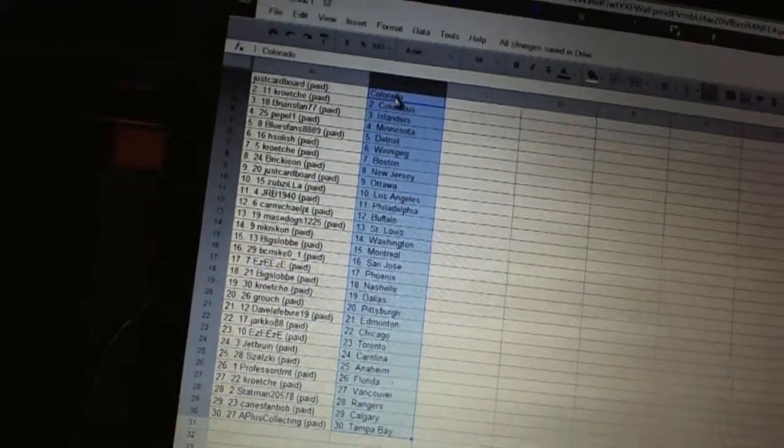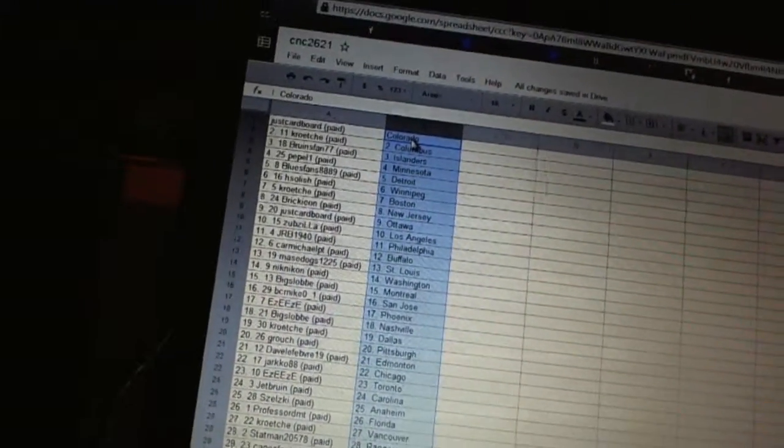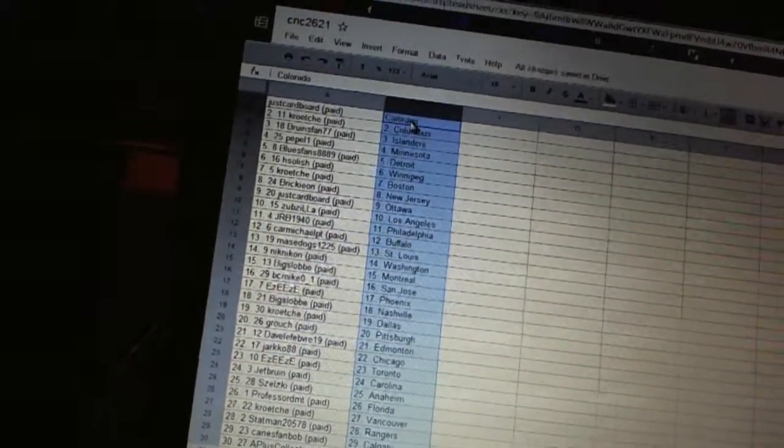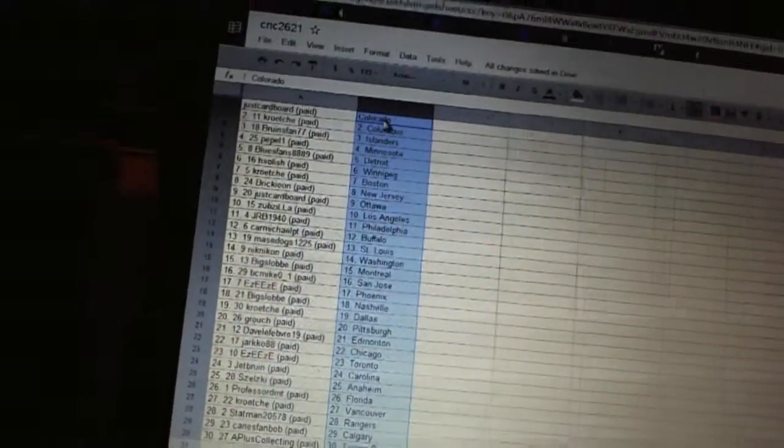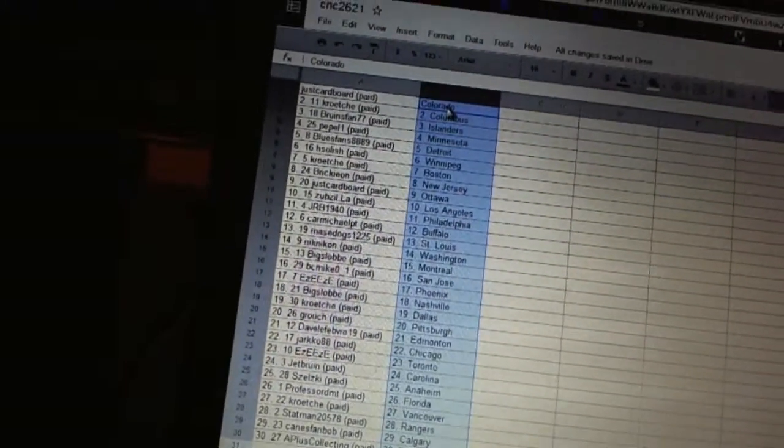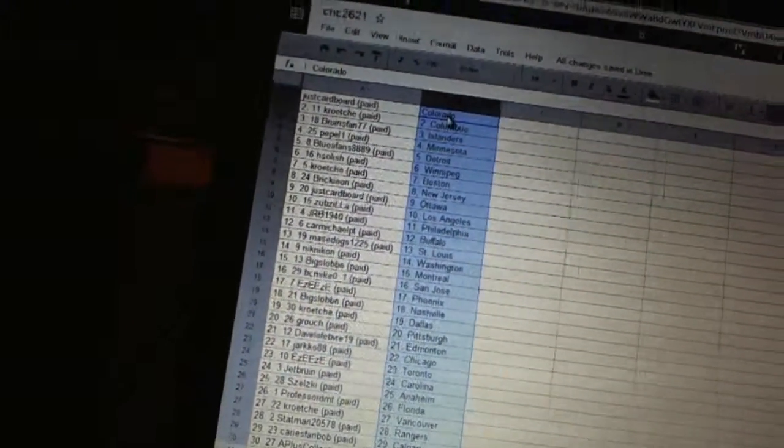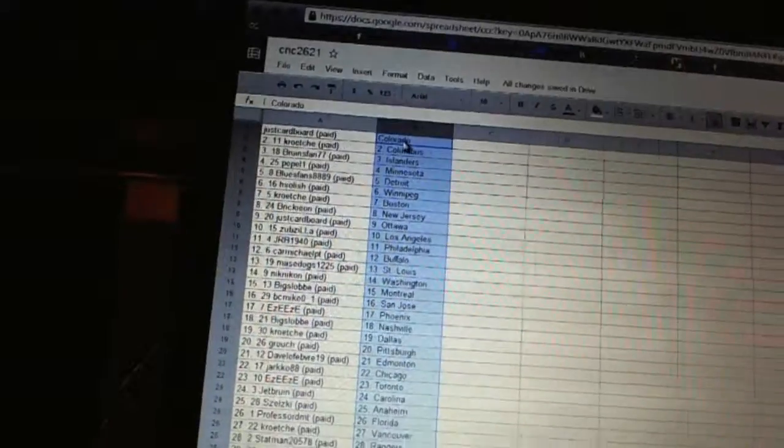H Solish has Winnipeg, Croce has Boston, Brickion has New Jersey, Just Cardboard has Ottawa, Zabzilla has Los Angeles, JRB 1940 has Philadelphia, Carmichael PT has Buffalo.